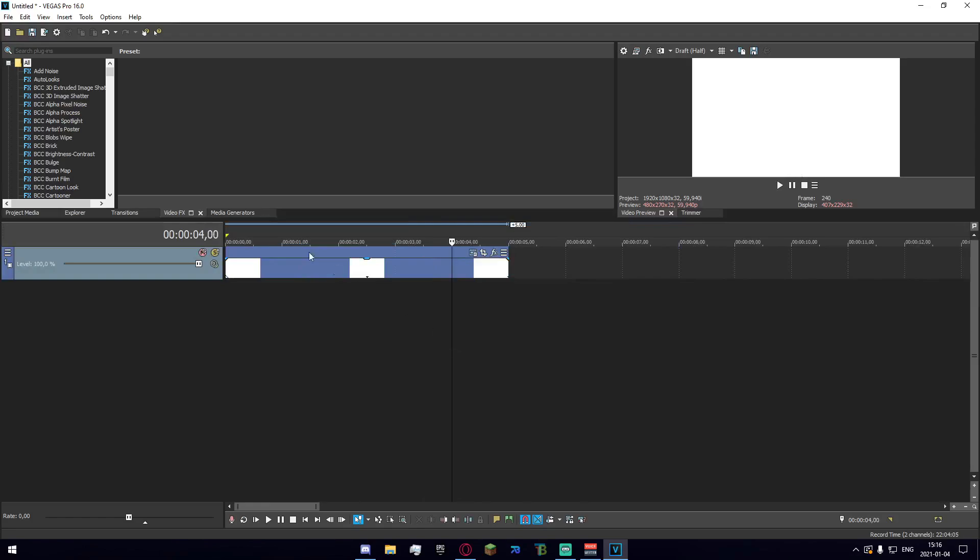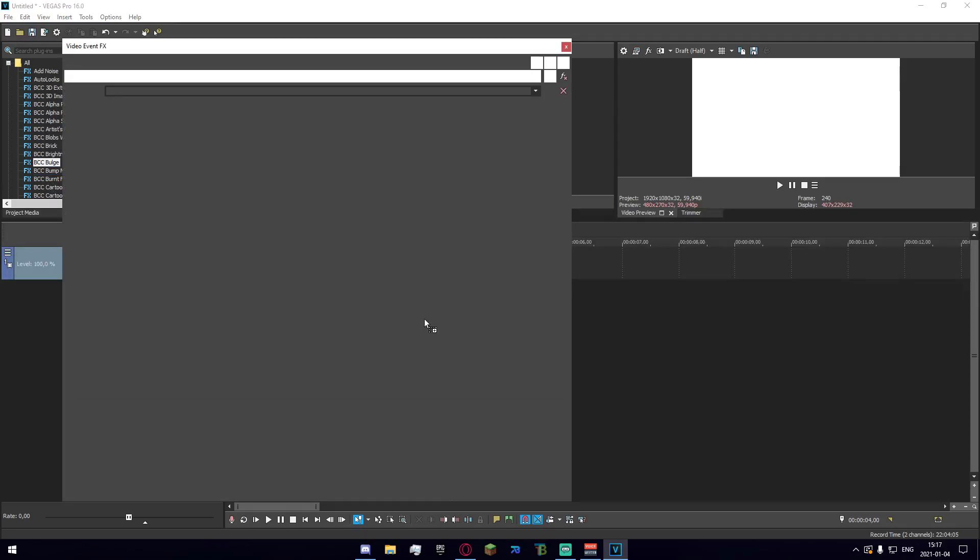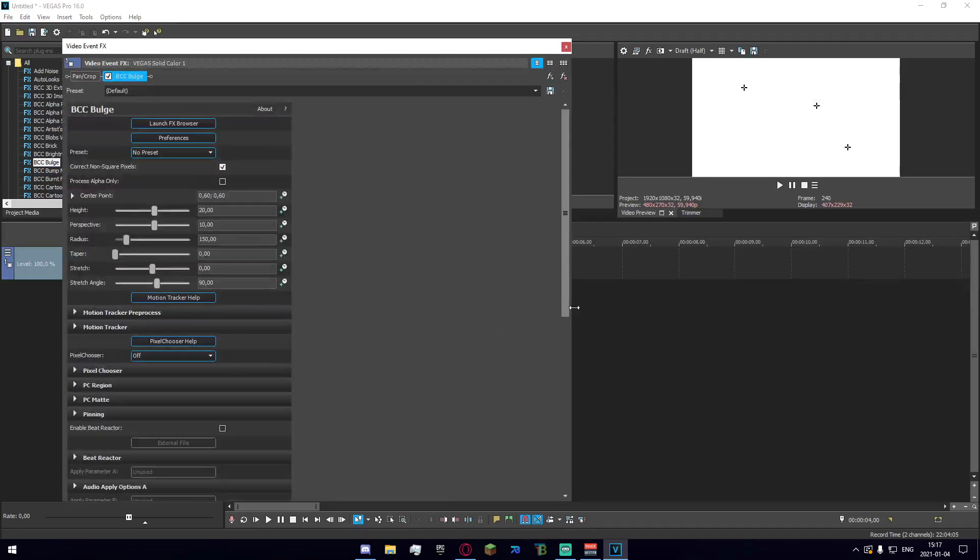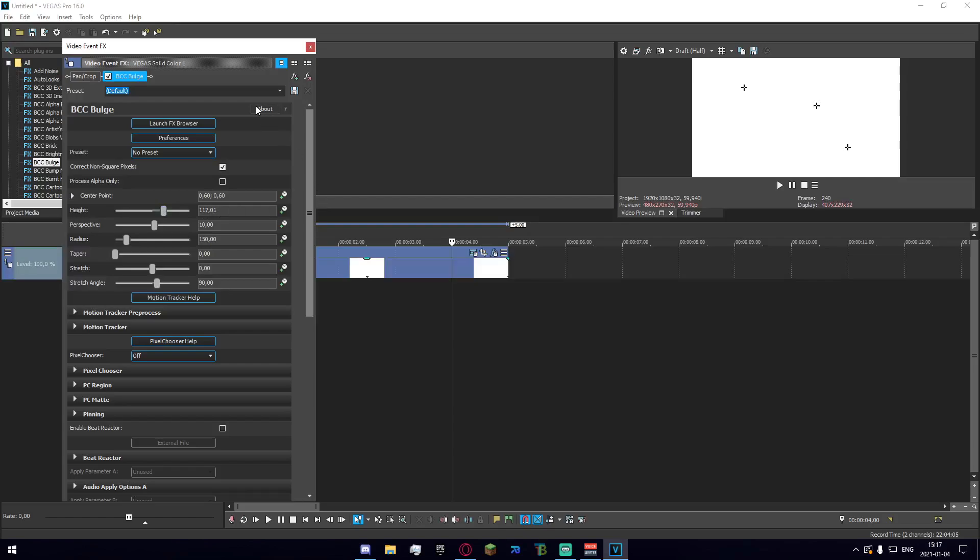I'm going to go ahead and apply a random effect to this. Let's do BCC Bulge which is right here and you obviously won't see the bulge but you know it's there. Let's go ahead, we made the height 117.01 and it was just the perfect height.